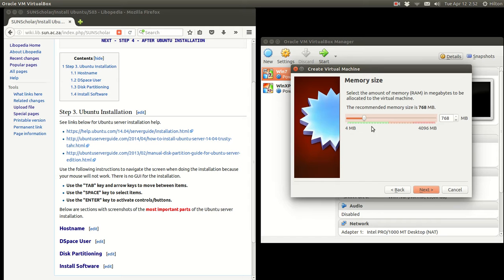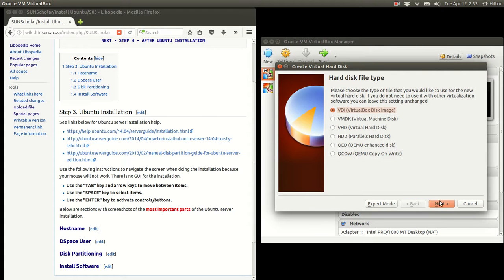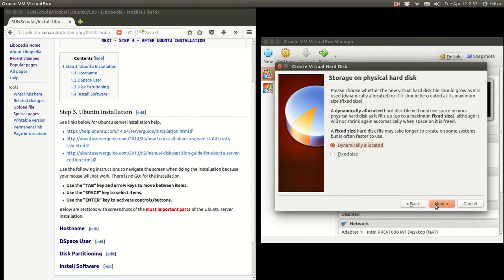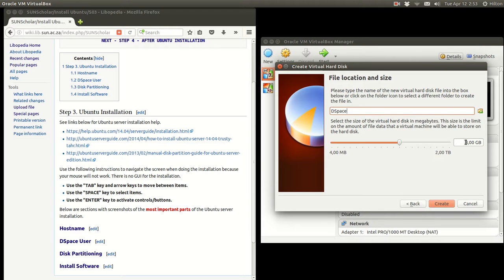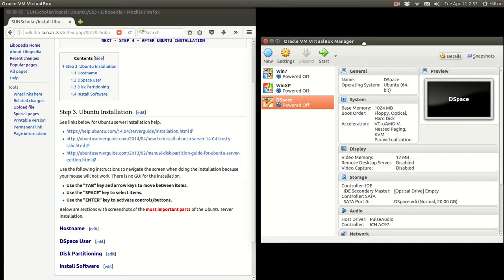Depending on the RAM available on your local machine, set up the RAM, but we'd like at least 1 gigabyte for our virtual machine. Next we create a virtual hard disk — the recommended size is 8 gigabytes but we're going to create one of 20 gigabytes. We use the VDI format (virtual disk image), make it dynamically allocated, type in 20 for 20 gigabytes, and click Create. There we have a virtual machine ready to install the Ubuntu operating system.